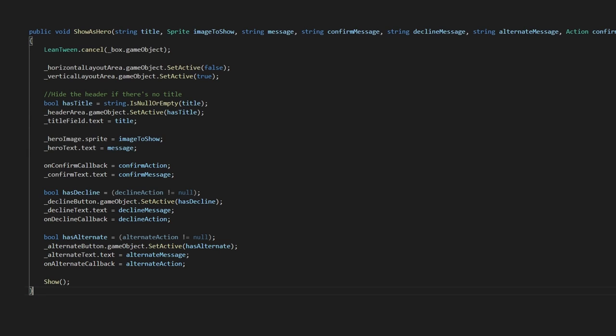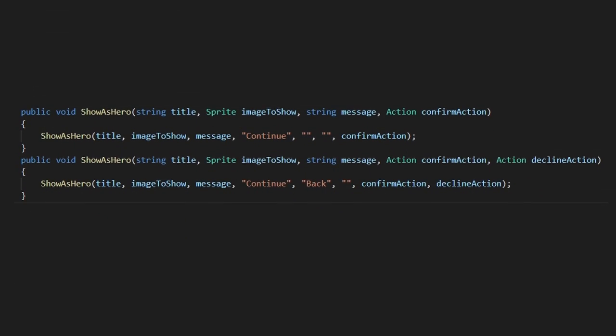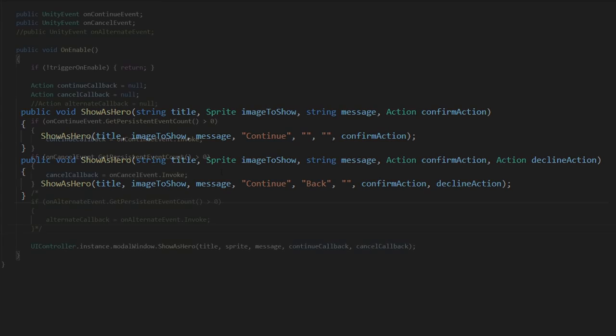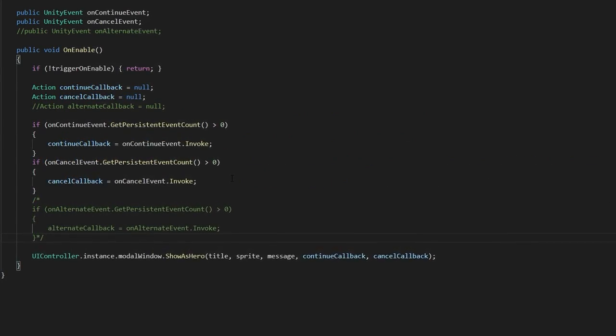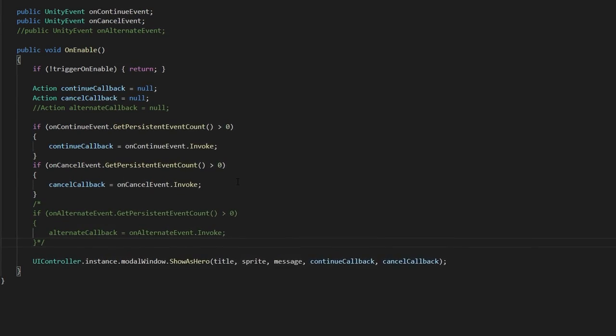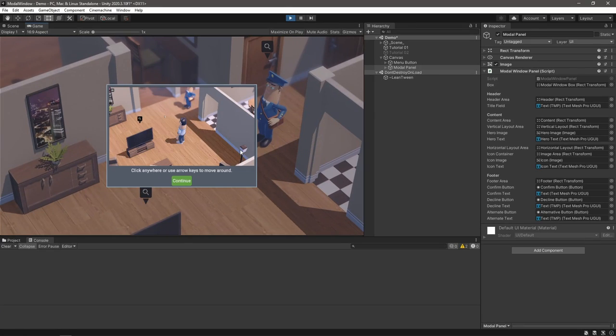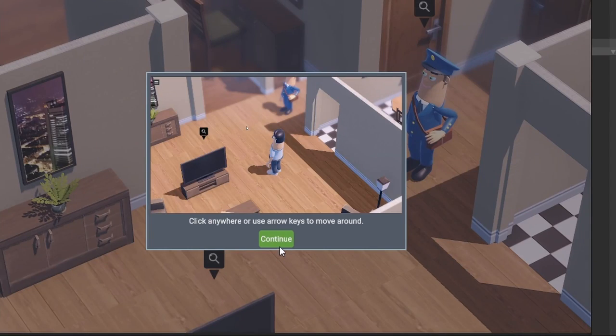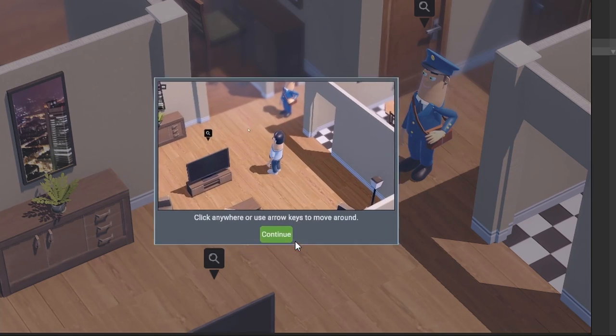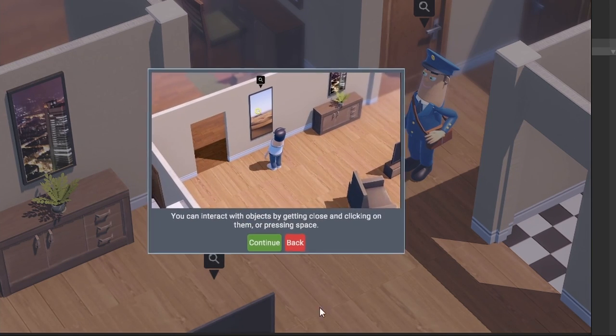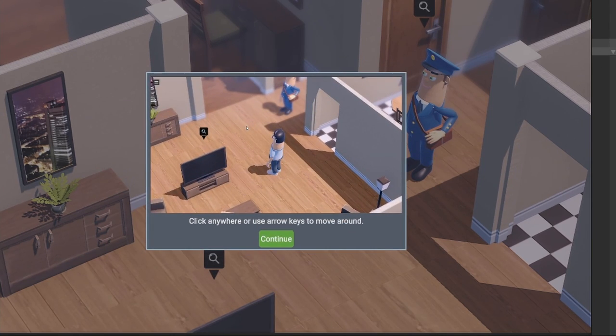And this is much better. We now have control over the text and we can go back and forth between these two states. Already this window is pretty powerful. All we really need to do now is rinse and repeat for the other two variations.